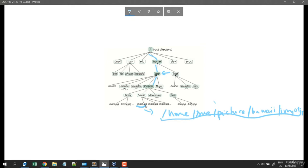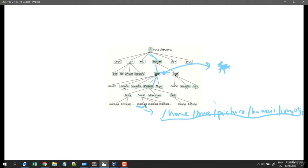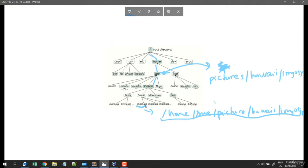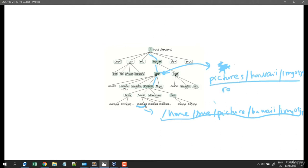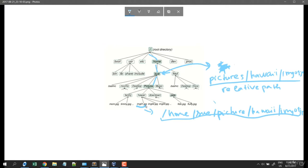We can go from right here to the image. So the relative path could be: picture, then hawaii, then the image — no need to start from root. This is called the relative path — it doesn't start from root but starts from somewhere inside the Linux file system.